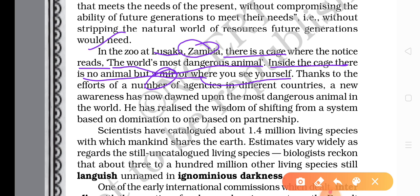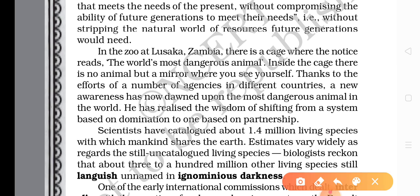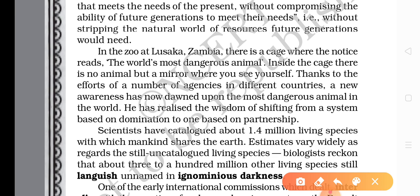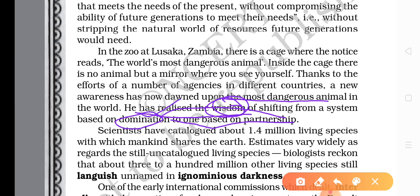The human being will be able to see himself, and thanks to the efforts of a number of agencies in different countries, a new awareness has now dawned upon the most dangerous animal in the world. The writer says a new awareness has been made clear regarding the most dangerous animal. He has realized the wisdom of shifting from a system based on domination to one based on partnership — domination is now changed into partnership. He realized that they do not have a freehold on this Earth and must share it with others.